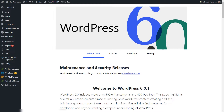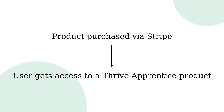Welcome to this video in which we're going to see how we can connect our Thrive Themes website to Stripe using Thrive Automator. After this tutorial, I want us to be able to create an automation that will grant users access to one of our Thrive Apprentice products once they purchase a product via the setup that we've created in Stripe.